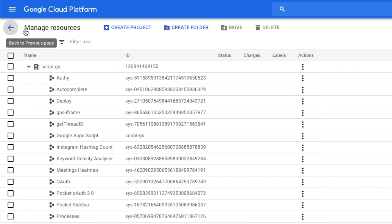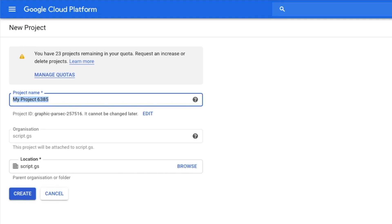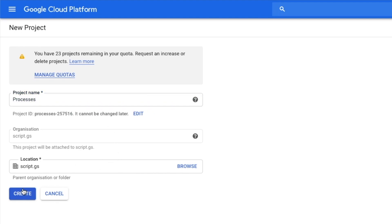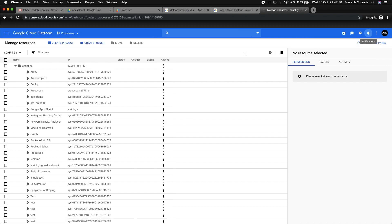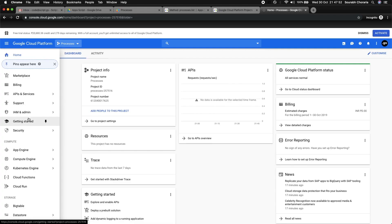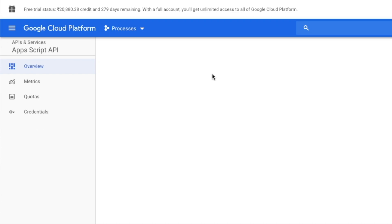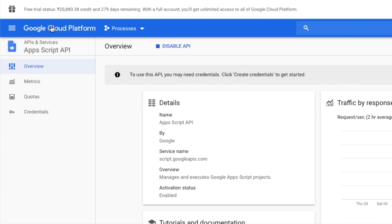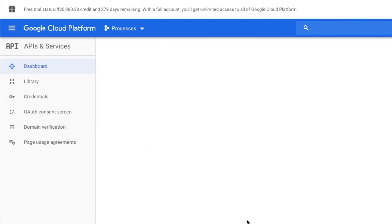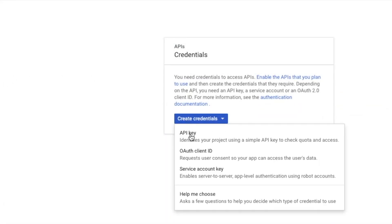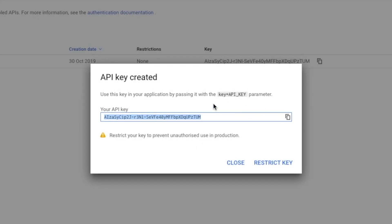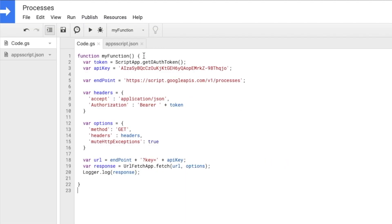Let's fix that by creating another project — I'll name it 'processes'. Our new project is created. Now I need to do a couple of things: first, enable the Apps Script API — that's a very important step. Then go back to API and Services, go to Credentials, get a new API key, and replace the old one and save it.